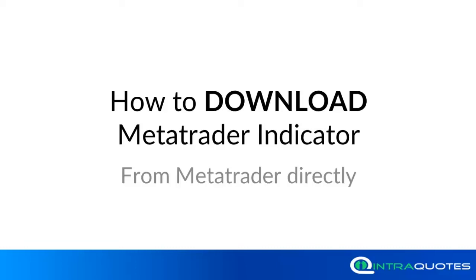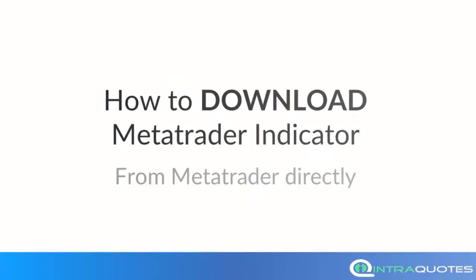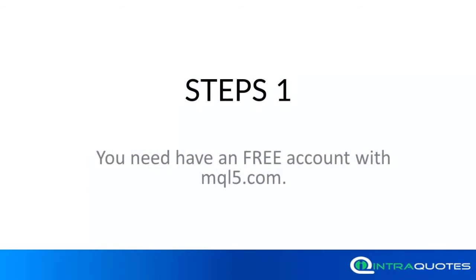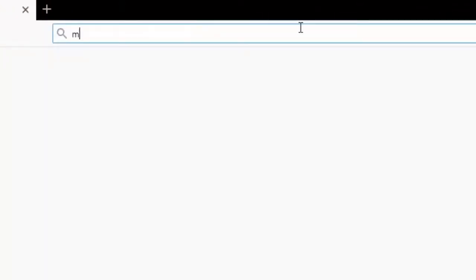In this video, we are going to show how to download the MetaTrader indicator directly from the software. Only four easy steps to follow. First...